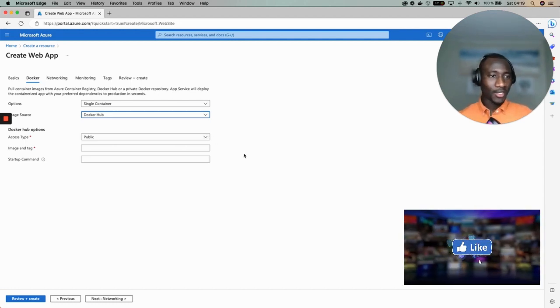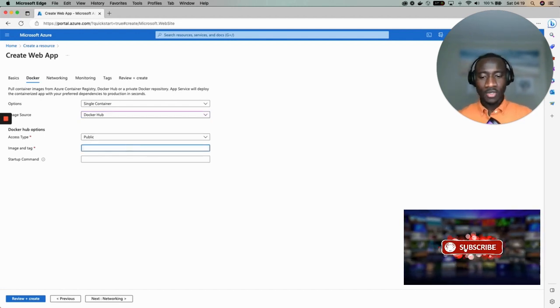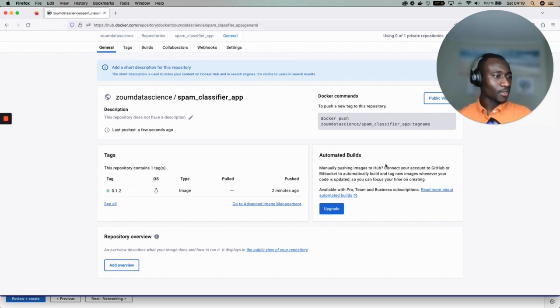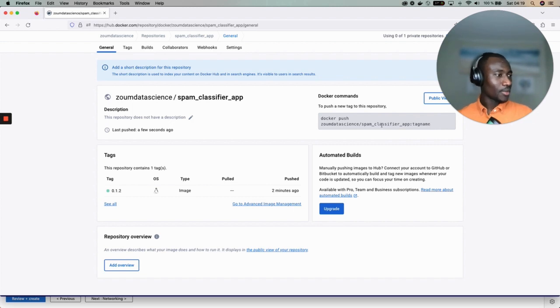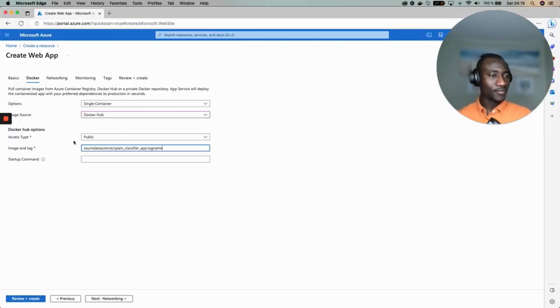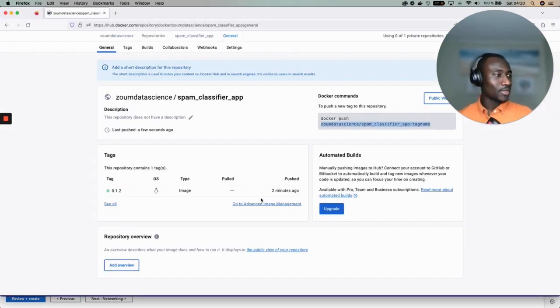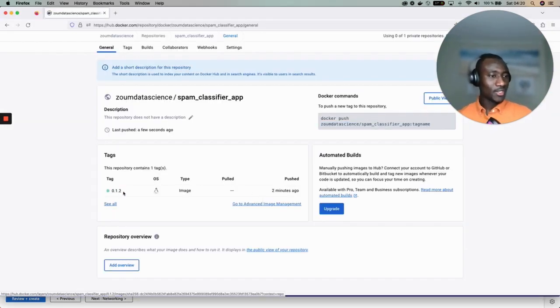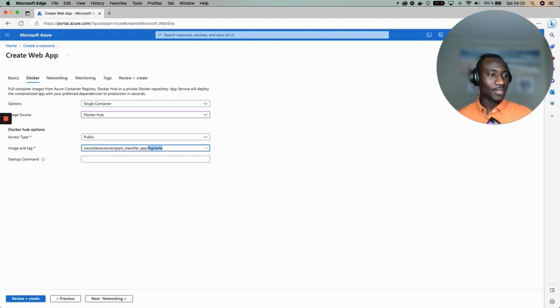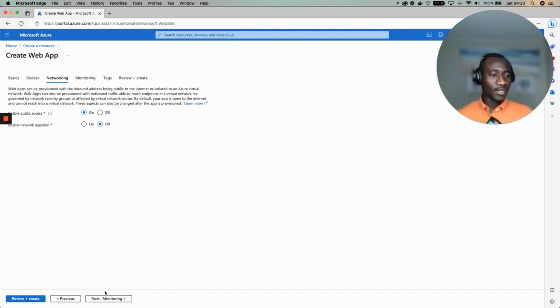Access type is public to make it publicly available. The image tag here, so to find the image tag just come to your Docker registry and copy the full information and paste here. But be careful with the tag name, make sure that you change the tag name and here the tag name is 0.1.2. Networking, leave everything the way it is.